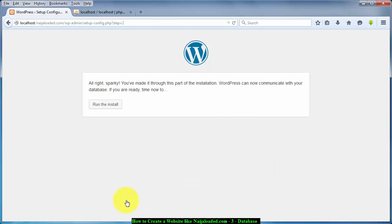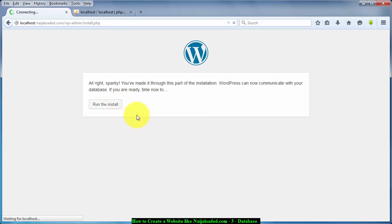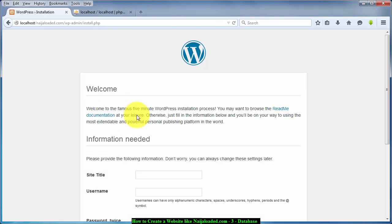Now I'm going to submit, it says all right Kapasky you have made through the path of installation, WordPress can now communicate with your database if you are ready. So I'm just going to click on run the installation. It's taking time because it's installing your database.